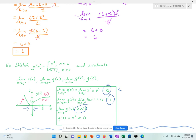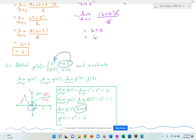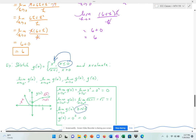The limit as x approaches 0 of g of x does not exist, because the left-hand limit and the right-hand limit are not equal — that's the definition given at the beginning of the lesson. For a limit to exist, the left and right-hand limits must be the same. Then for g of 0: since 0 satisfies x less than or equal to 0, we use the first piece — 0 squared equals 0. So when x is 0, y is 0, and that's the solid point on the graph.